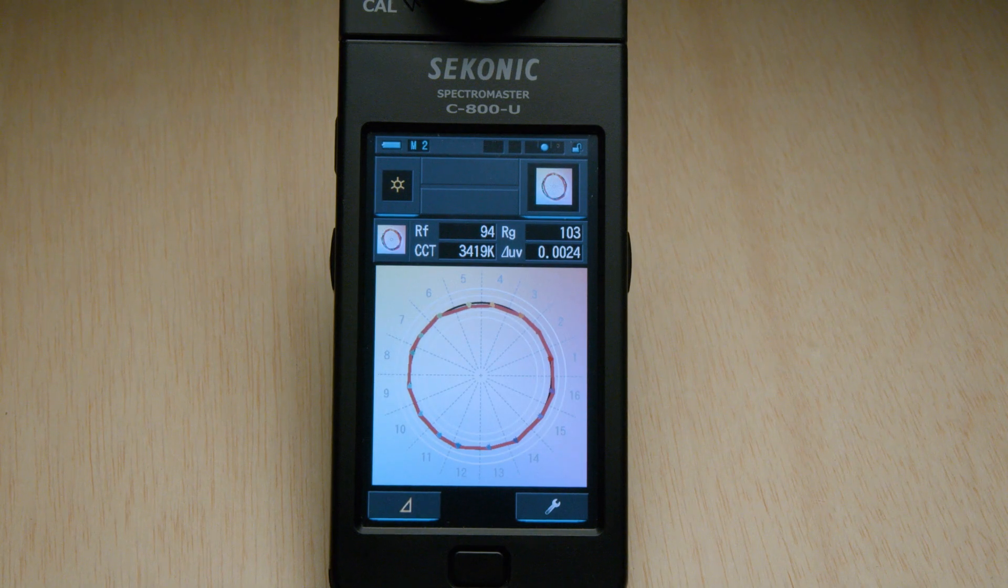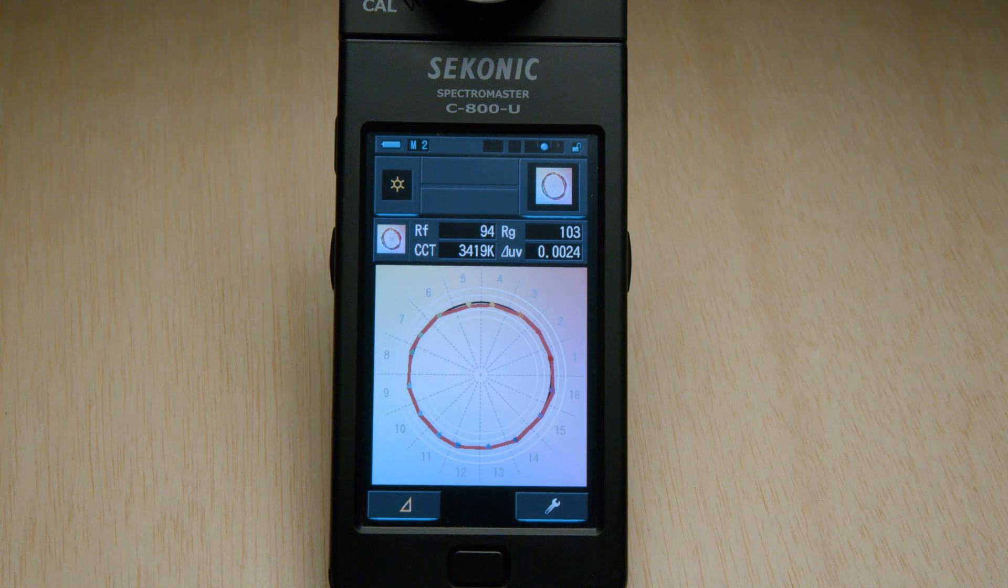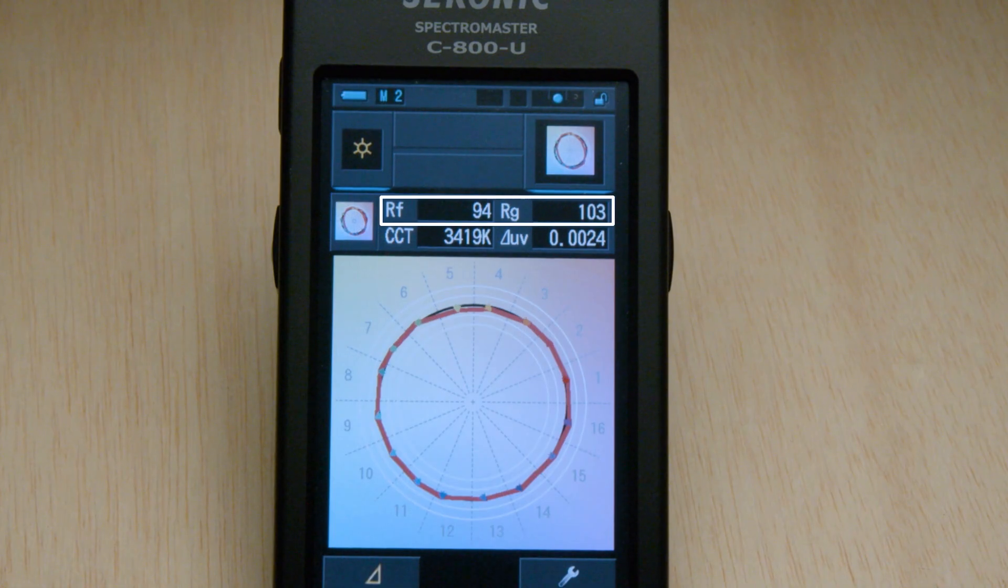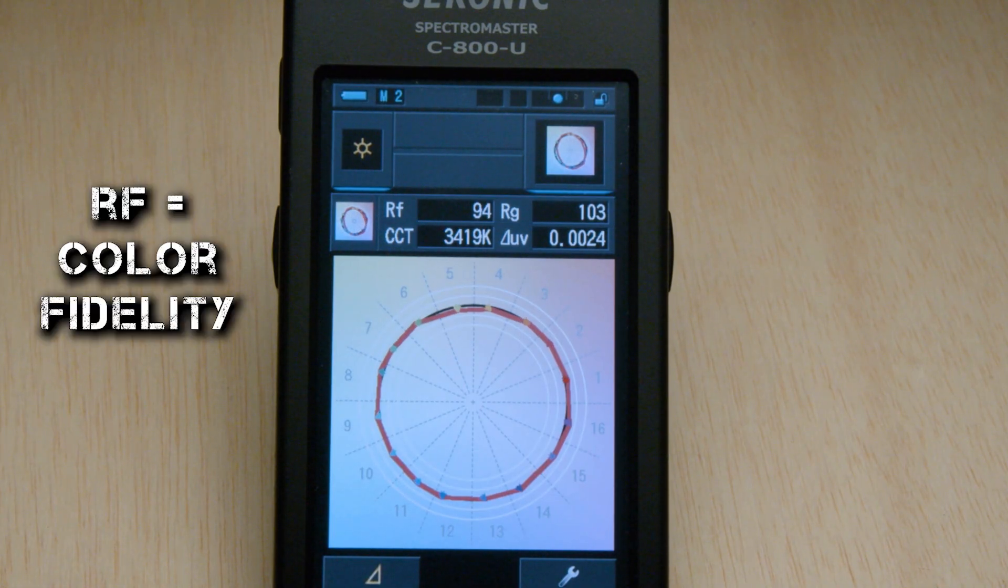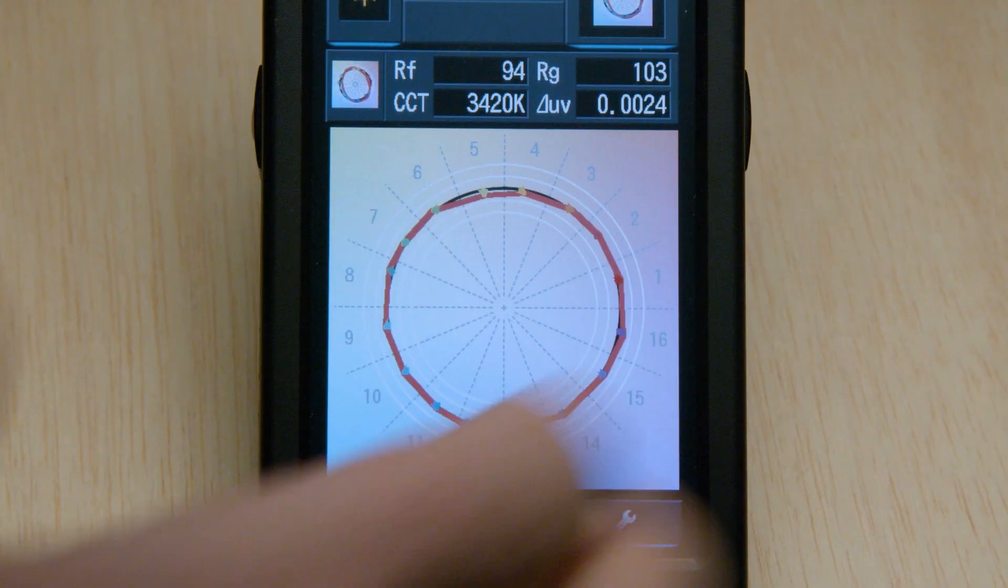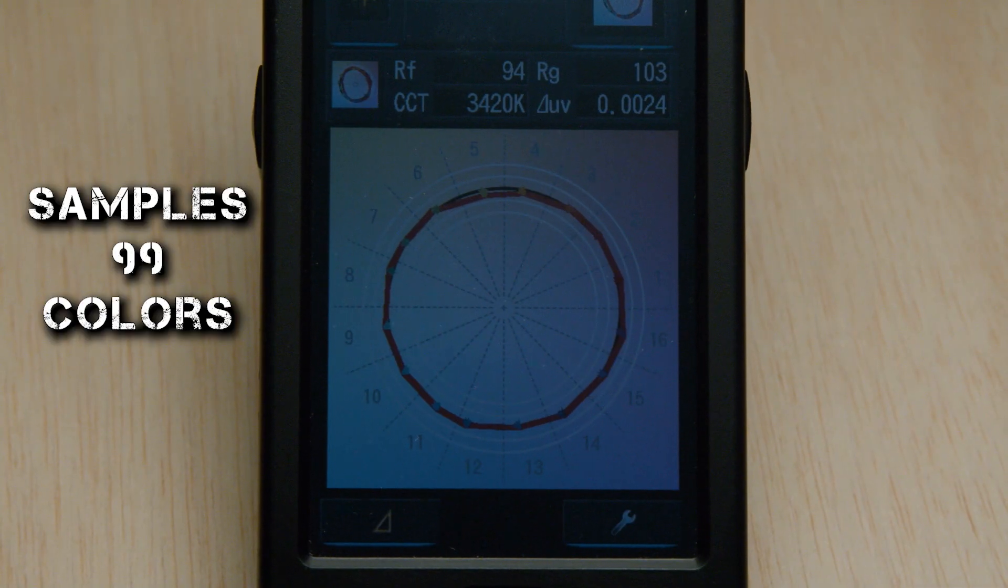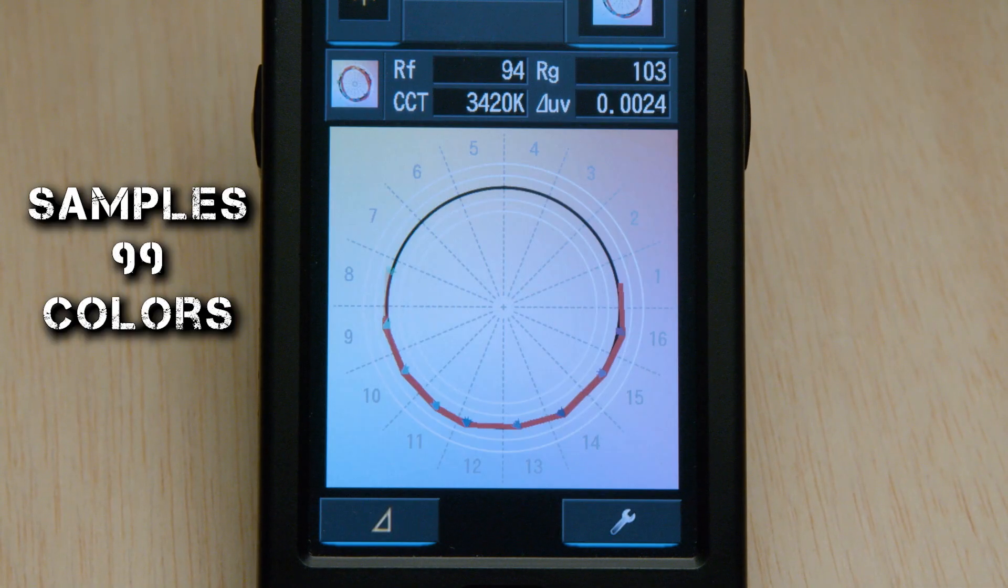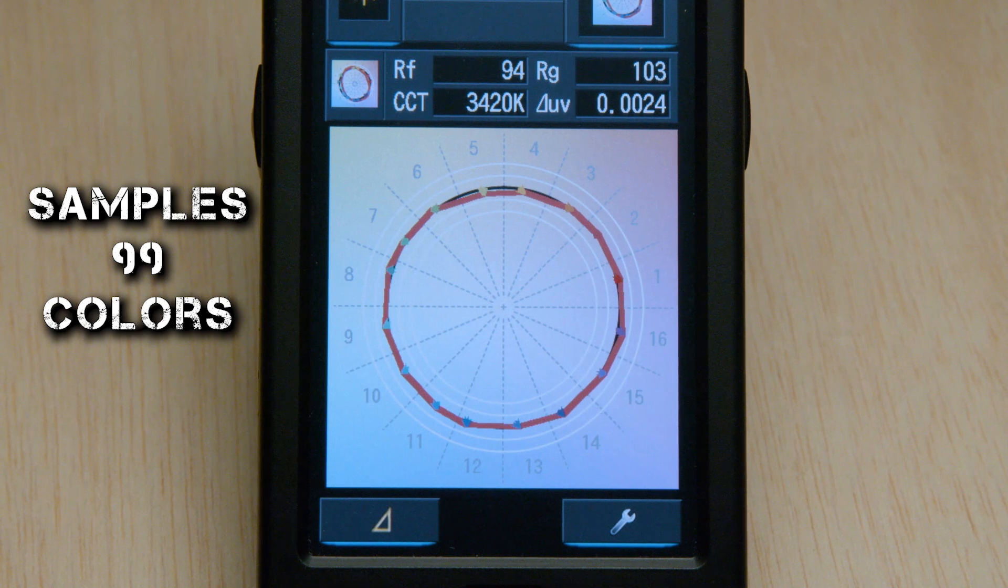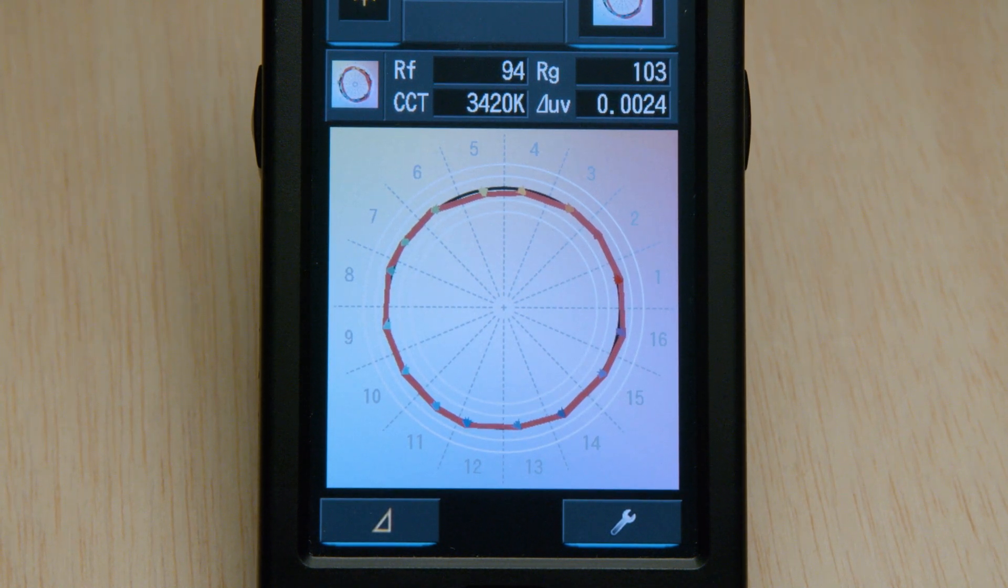At first glance, you can see two scores called RF and RG. RF meaning color fidelity, and RG meaning color gamut. When taking a reading, TM30 will sample 99 colors. Yep, not the 15 of CRI or 18 of TLCI, but 99 colors.